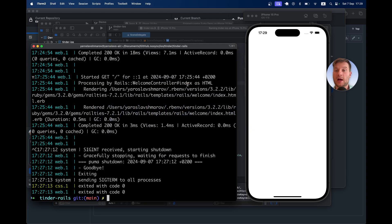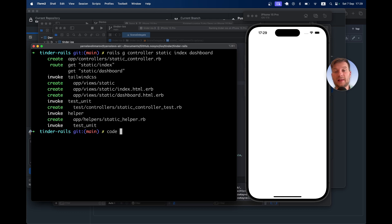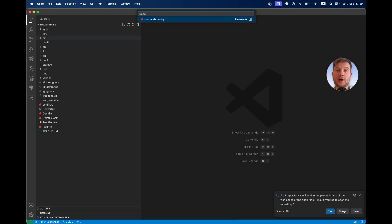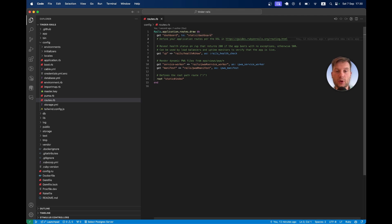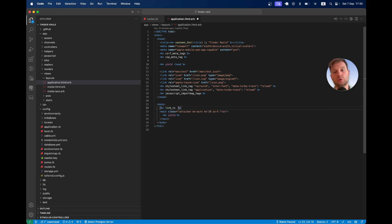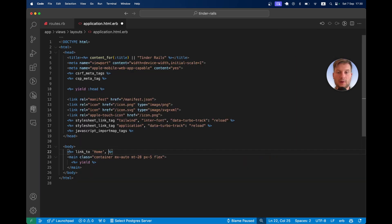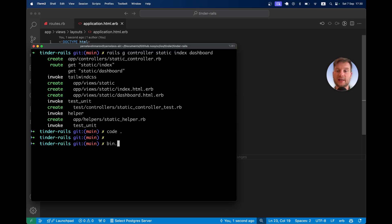Let's add some screens to our application. Going back to the Rails application, I will add a couple of static pages: rails generate controller static. It will have an index page and a dashboard page. Let's open our code editor. I'm going to add a root page: root will be static#index. And we're going to have a path to the dashboard: get 'dashboard' to static#dashboard. Let's add these to our navigation in application.html.erb with link_to 'Home' pointing to root_path, and link_to 'Dashboard' pointing to dashboard_path.